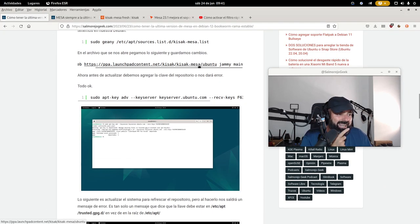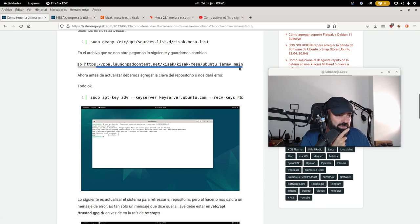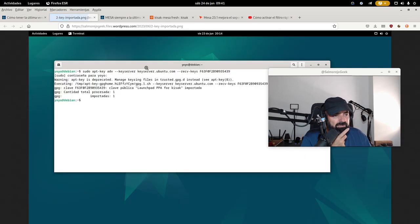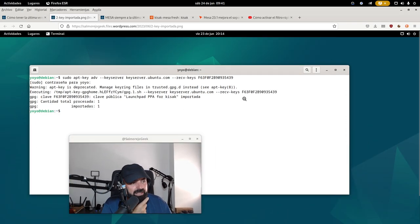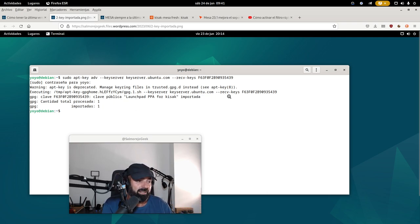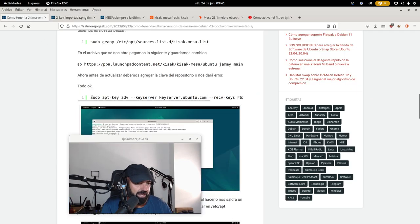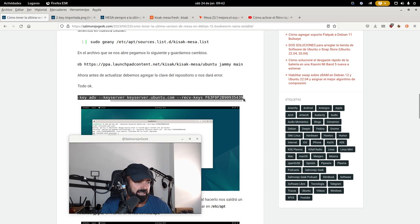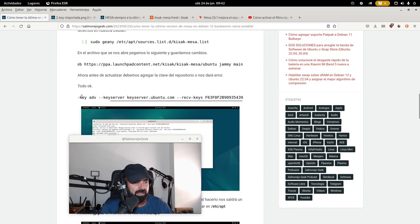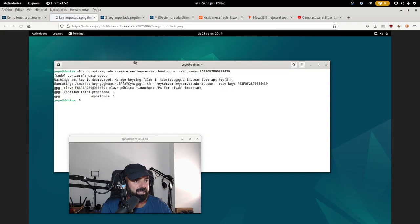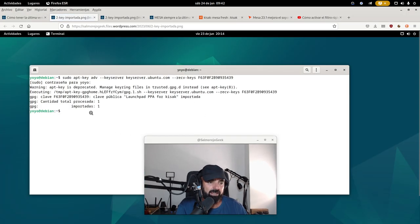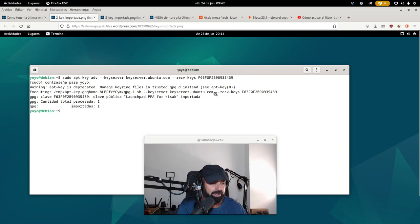Ahora tenemos que agregar la clave de este repositorio. ¿Cómo sabemos cuál es la clave? Aquí pongo una captura — la clave es algo como F63F0... Porque al hacer un apt update nos dice que falta esa clave. Entonces, mediante apt-key adv --keyserver, etc., la agregamos. Aquí ya lo pongo en el tutorial, solo tenéis que copiar y pegar en la terminal. En la captura podéis ver cómo la clave está correctamente importada y agregada, como yo lo hice.